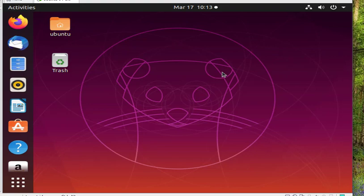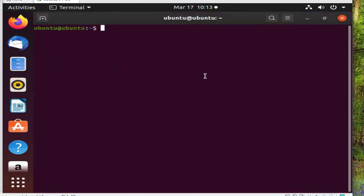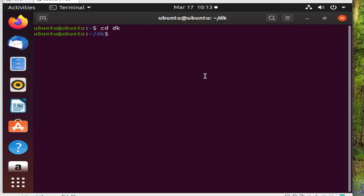Before we start with the Python code, we need to make a script that connects the virtual CTL drone to the QGC GUI. Go to dk, then gedit to QGC, then type the following.